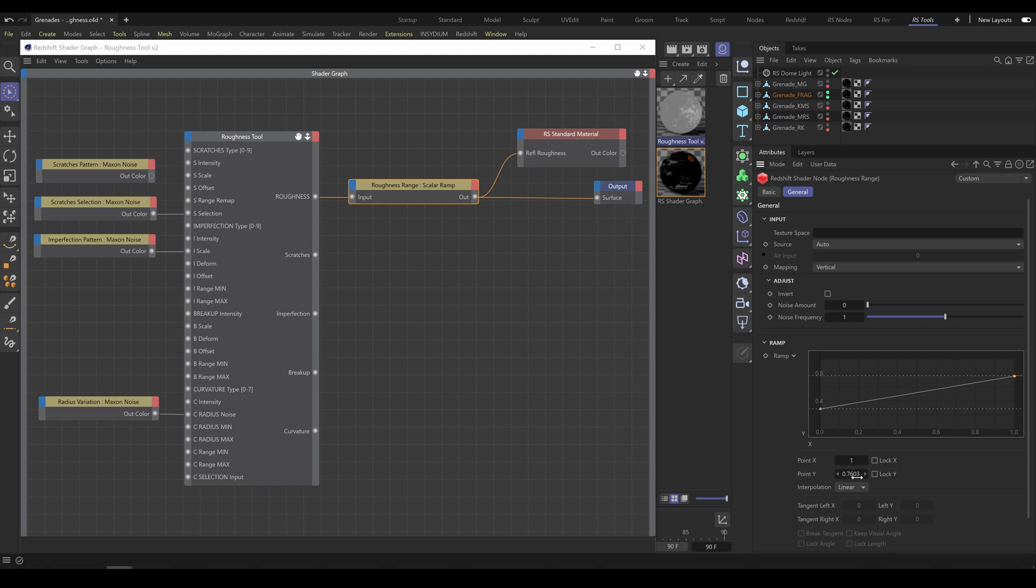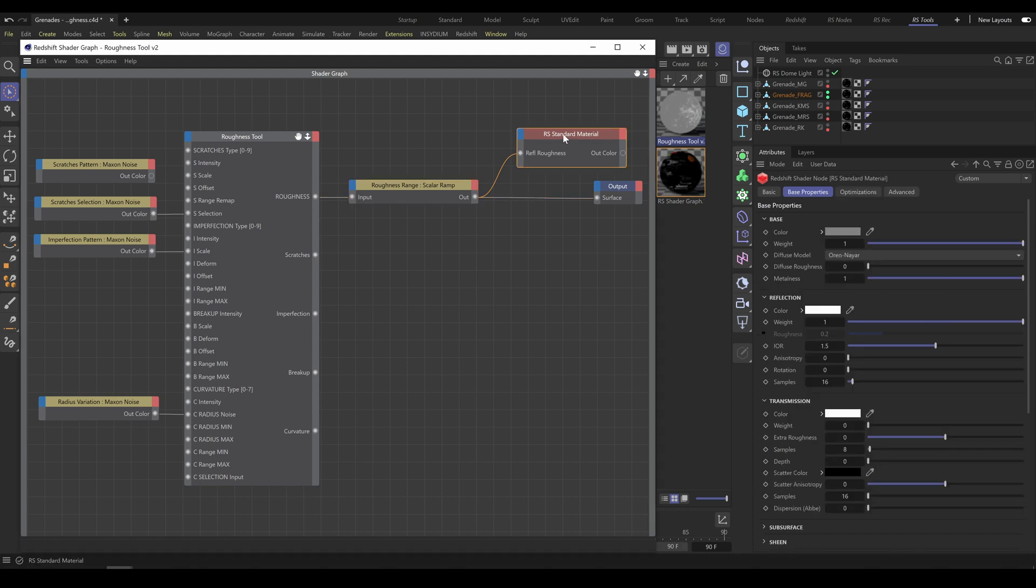Roughness Tool output you will connect into the standard material input of Reflection Roughness. Or if you would like to use this output for referencing Roughness input of other materials, you can plug it into the surface output instead.